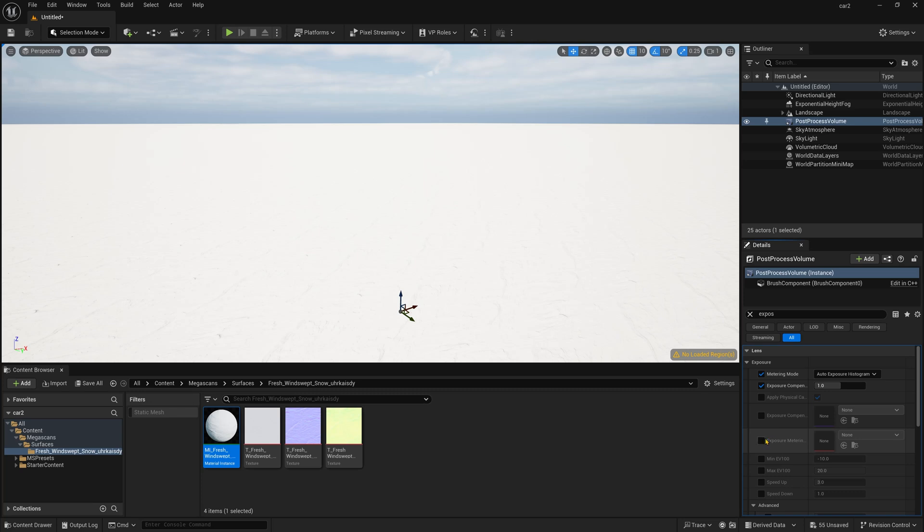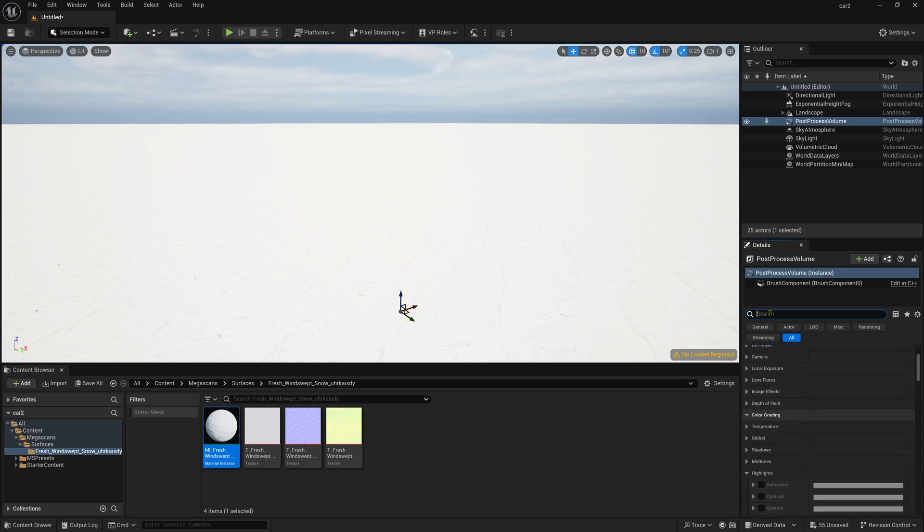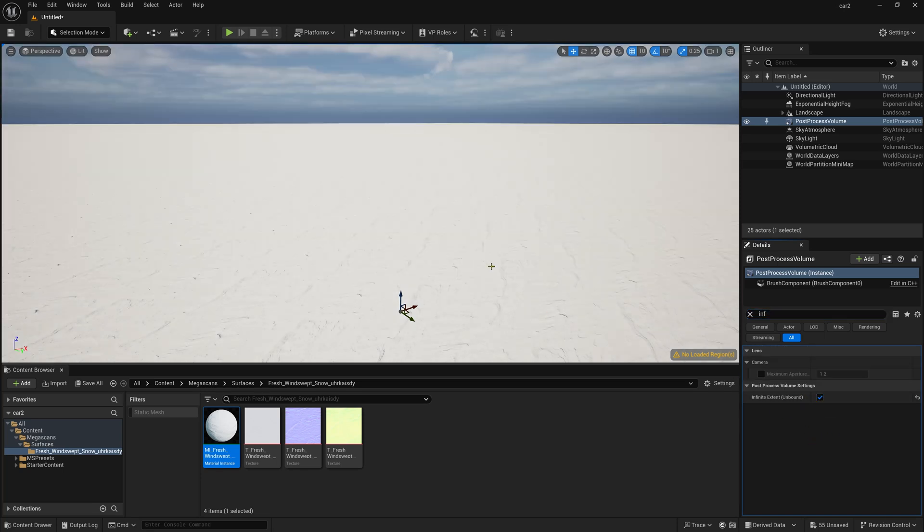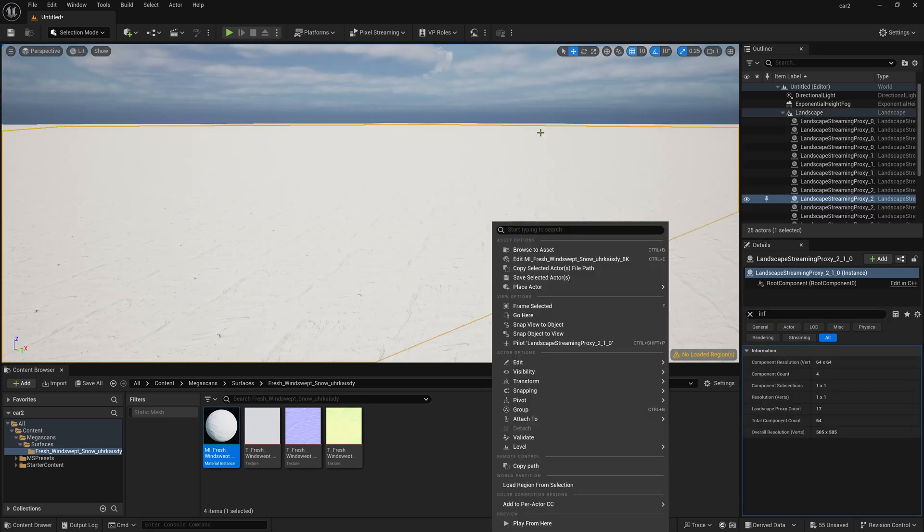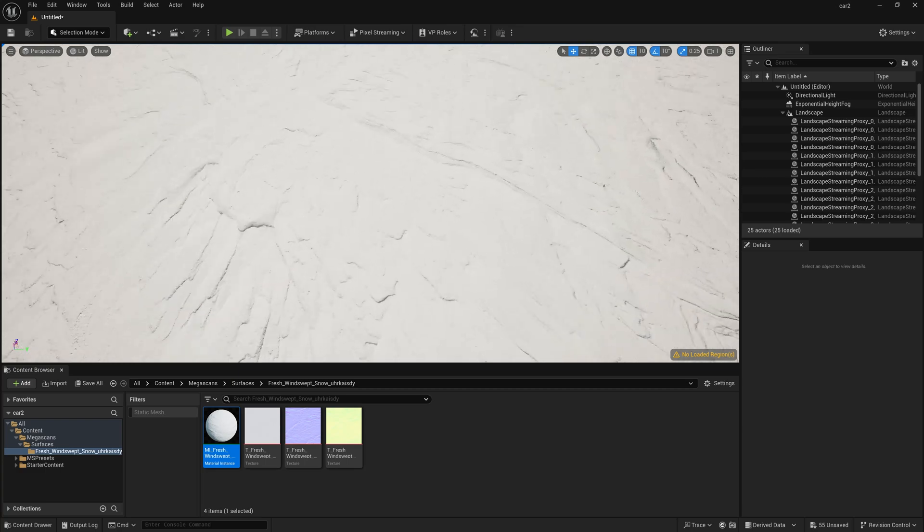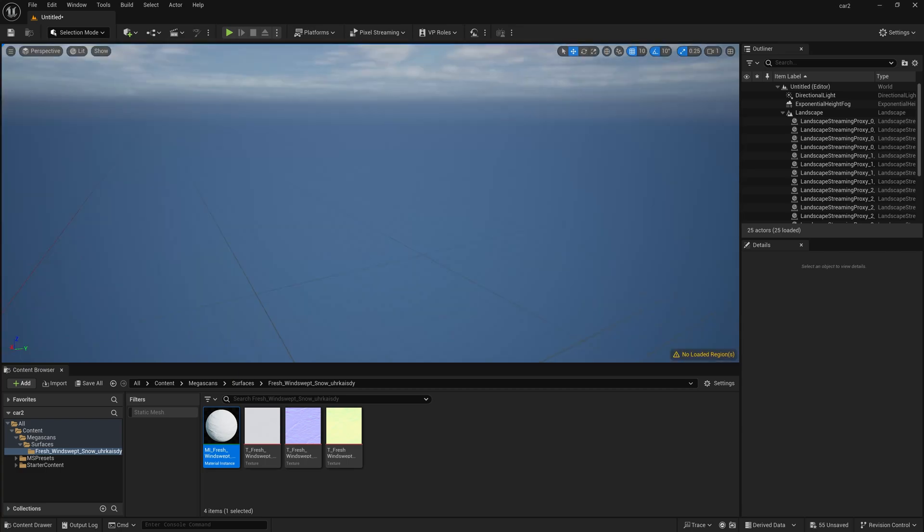Simply check this and check this too all and then press 1 by 1 and just type Infinite and simply turn this Infinite Extent. Just simply click and now you can see it started applying something on the floor.